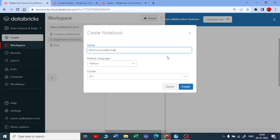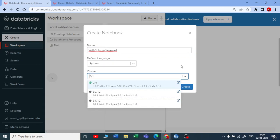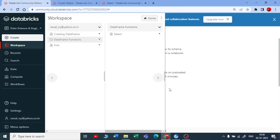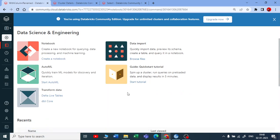Let us go with the with column rename. For that I am selecting my default language as Python and the cluster I have selected in today's date that is second of January and let me create this new notebook.